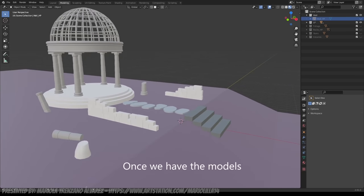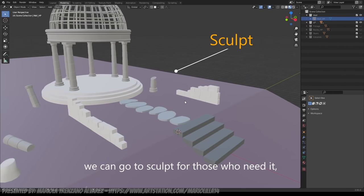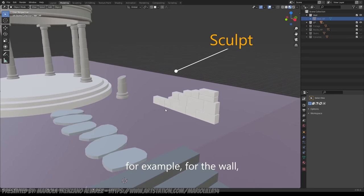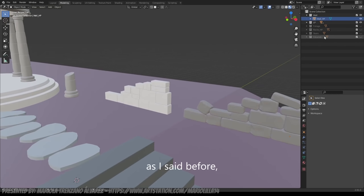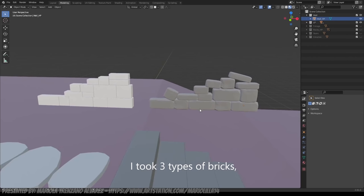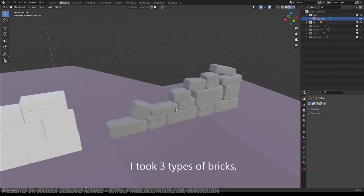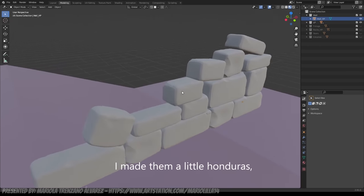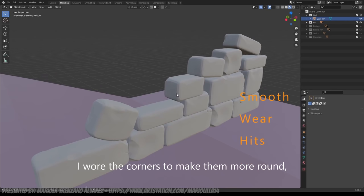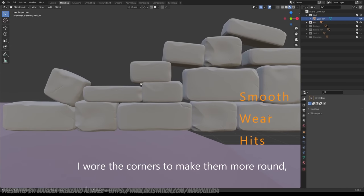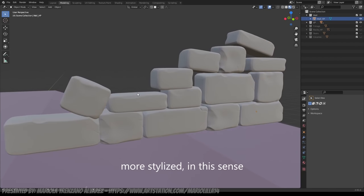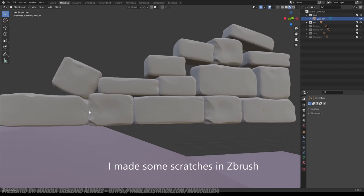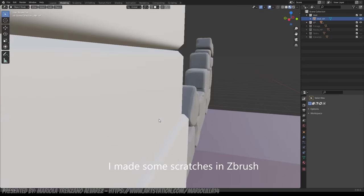Once we have clear the models, we go to the sculpting of the ones that need it. For example, for the walls, as I said before, I took three types of bricks and basically, I made a little bit of indentations, I beveled the edges, especially to make them a little bit more round, a little bit more stylized in that sense, some scratches in ZBrush.